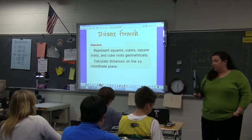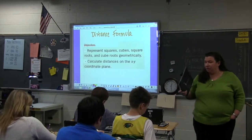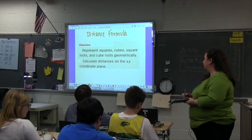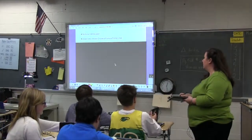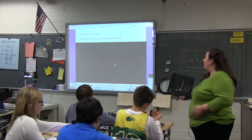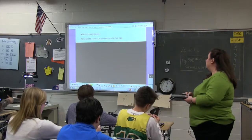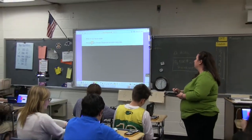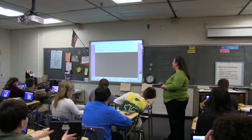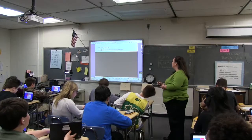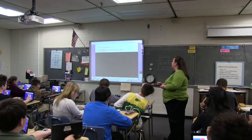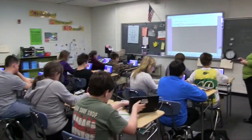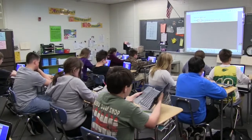Make sure your name is in the upper right hand corner of your paper. Go ahead and turn your tablets around. I want you to go to links and click on the distance formula thing link.